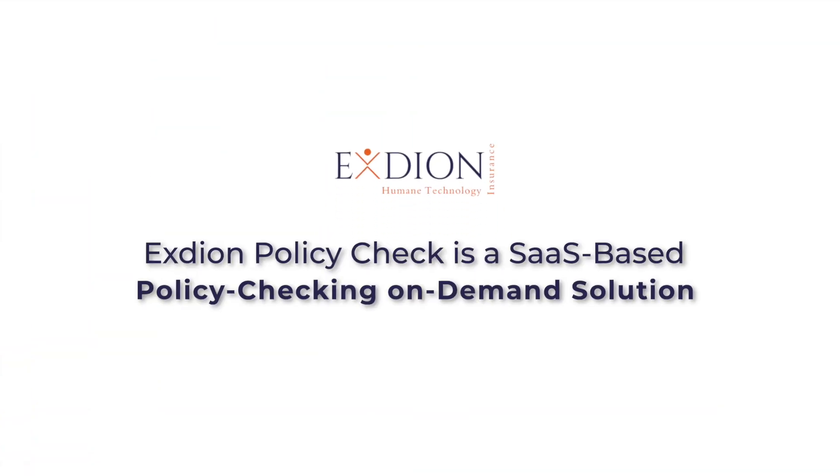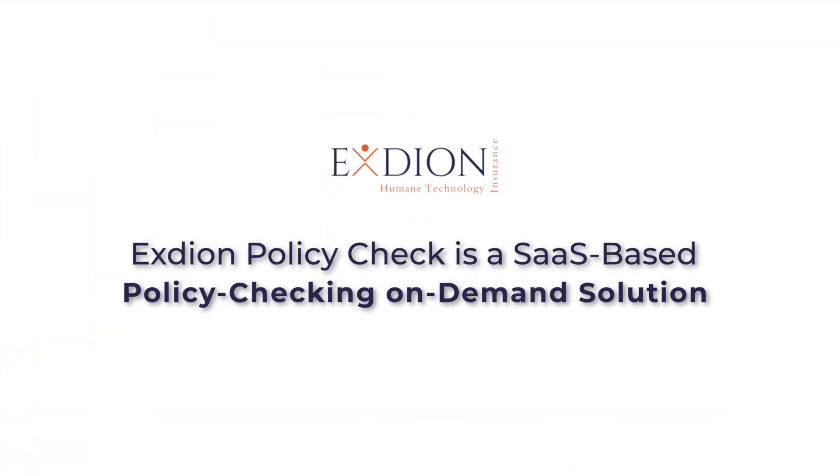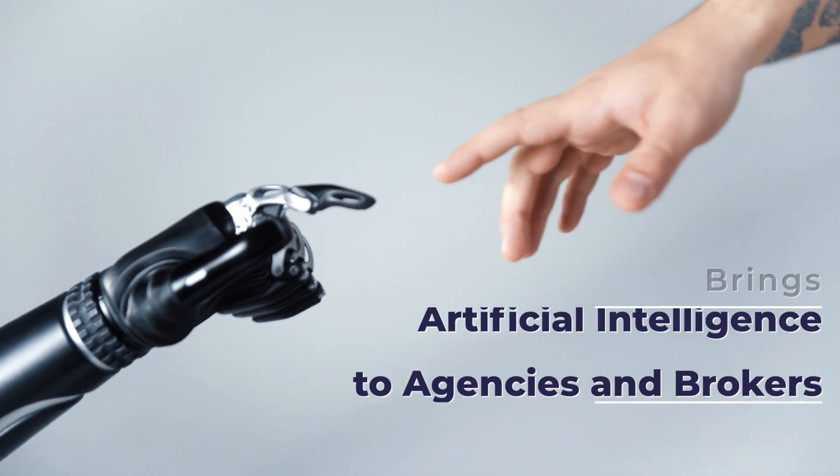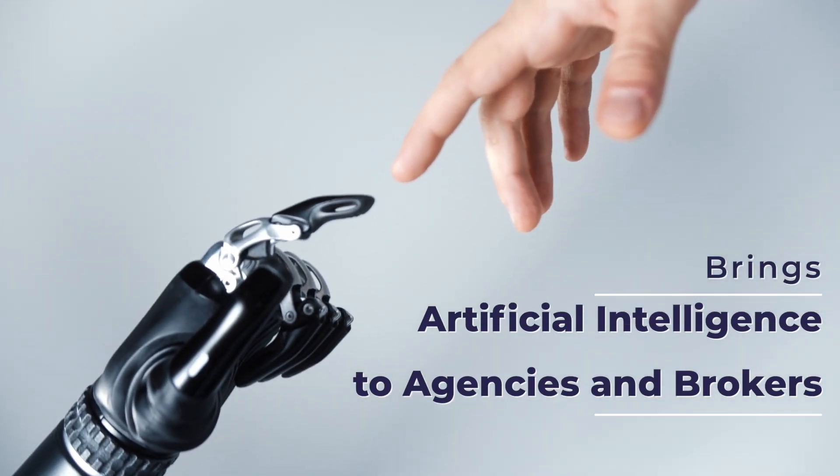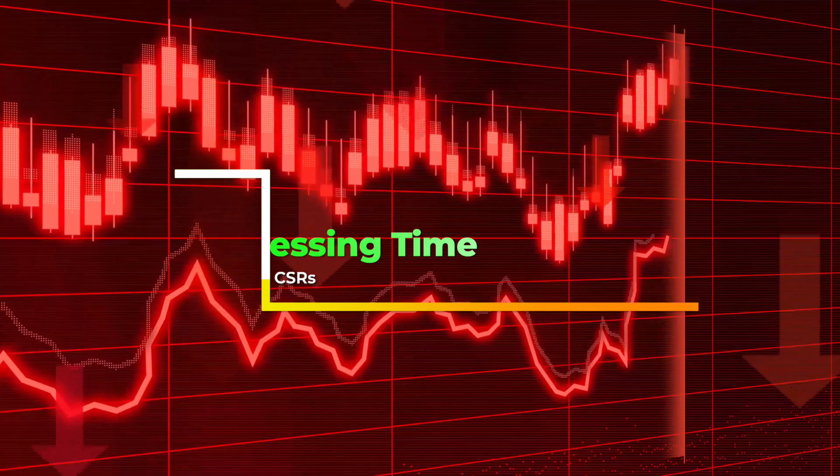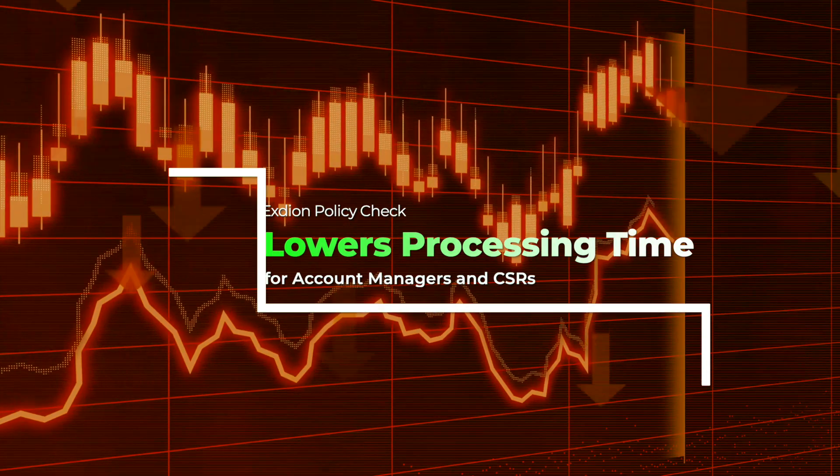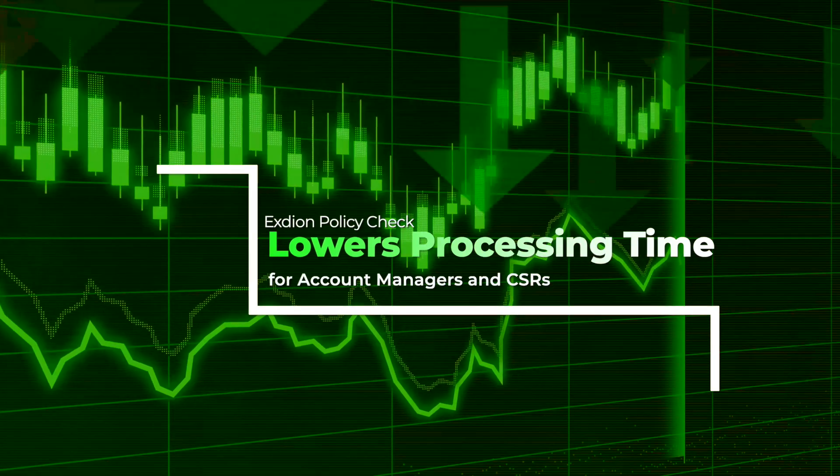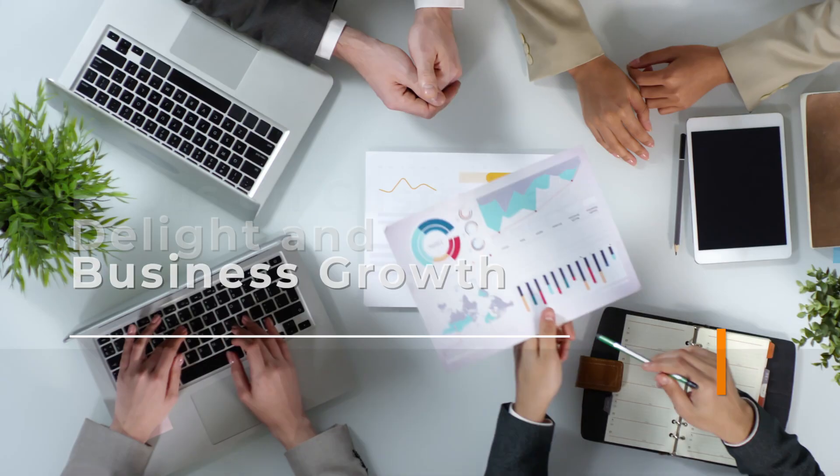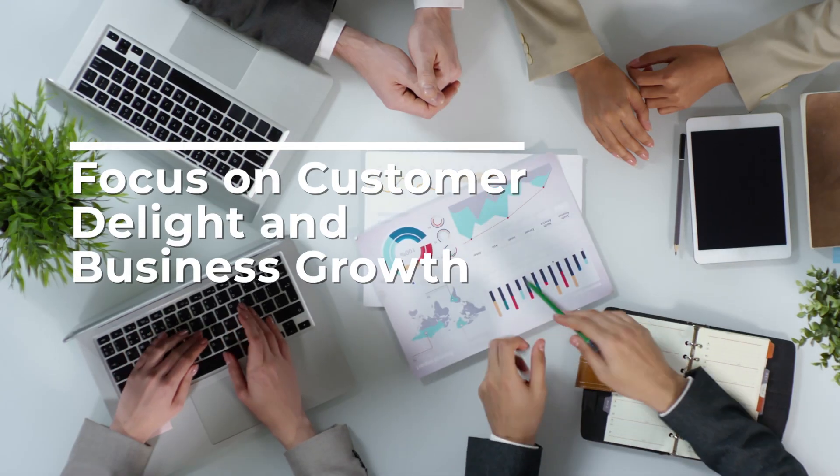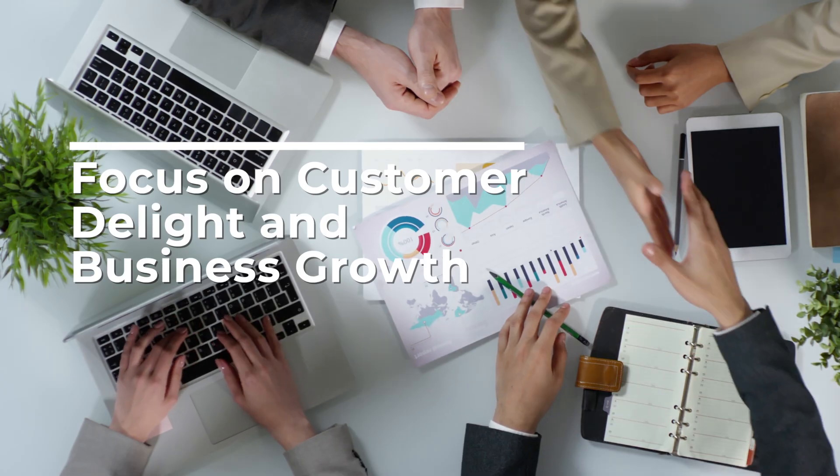Exteon Policy Check is a SaaS-based policy checking on-demand solution that brings artificial intelligence to agencies and brokers. Exteon Policy Check lowers processing time for account managers and CSRs so that they can focus on customer delight and business growth.